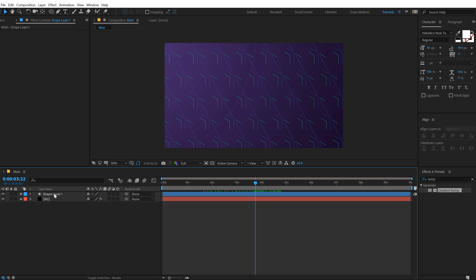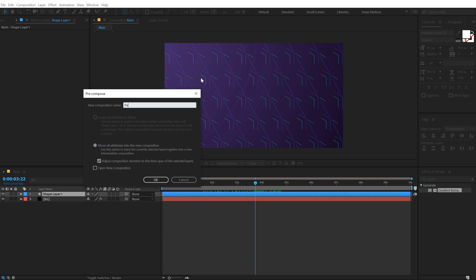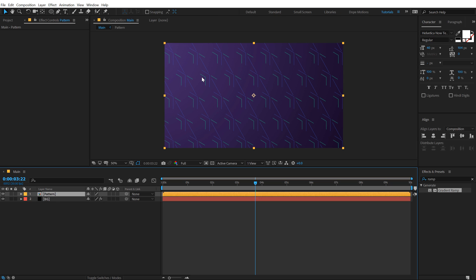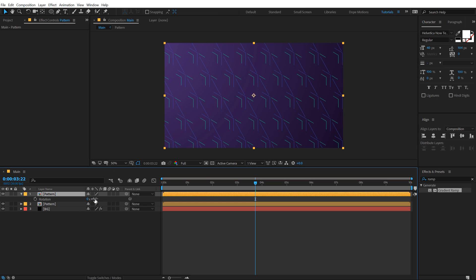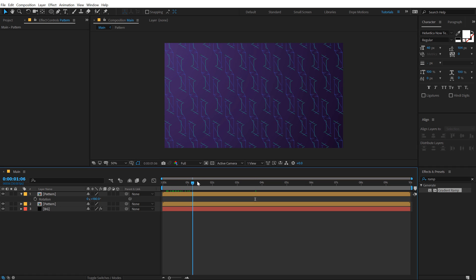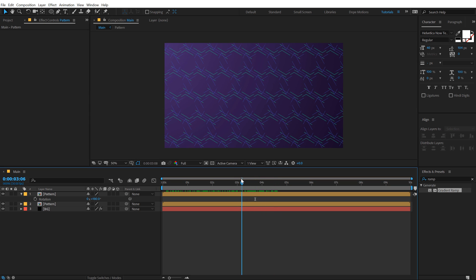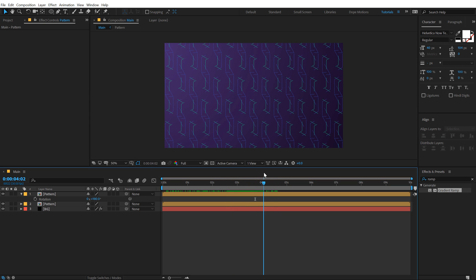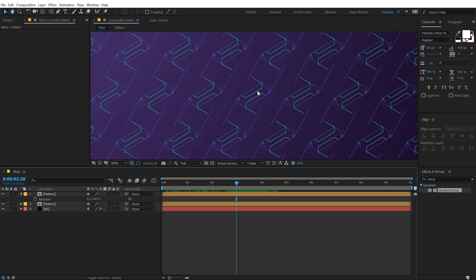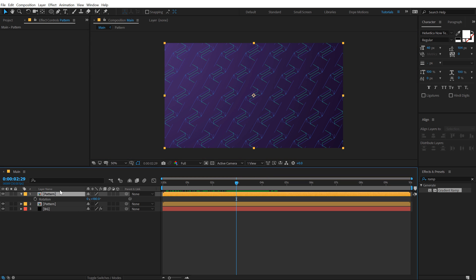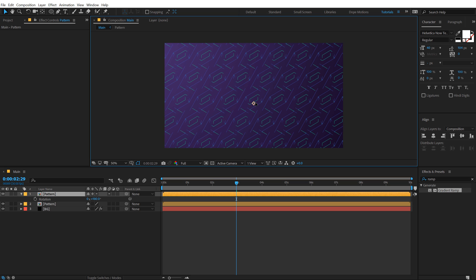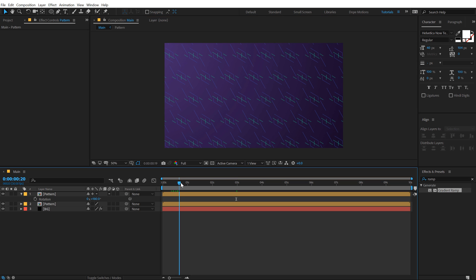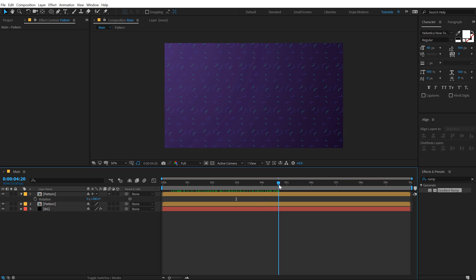To make it look even more complex, I can select it, hit Ctrl Shift C to precompose it, call this 'pattern', hit Ctrl D to duplicate it, hit R and rotate this by 180 degrees. By just doing that, you have created a very cool and complex looking sci-fi pattern. One more thing — I'd like to displace this a bit, so I'm going to turn on Collapse Transformation and pull this down a bit. This way you get a pretty complex looking pattern.